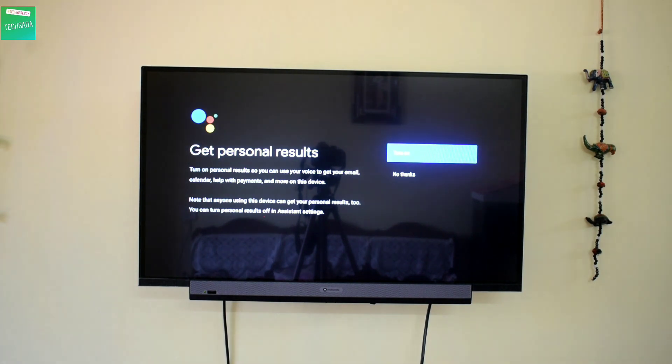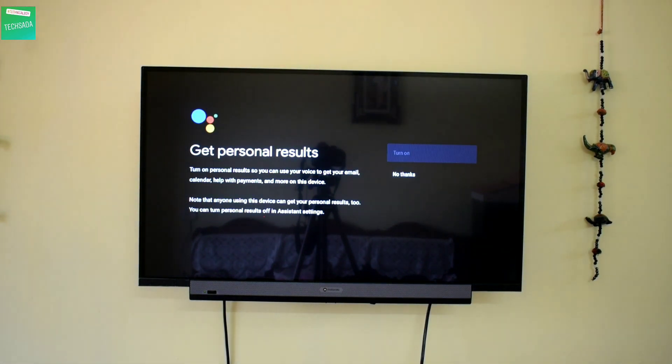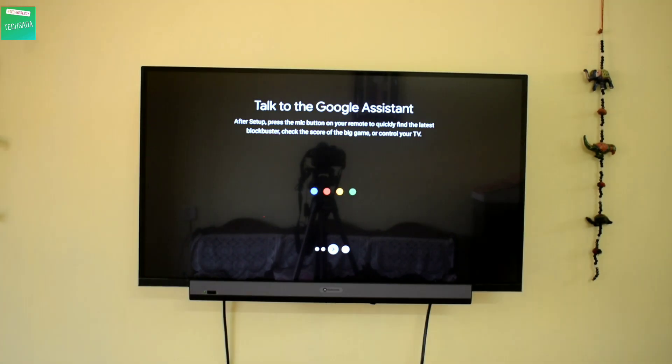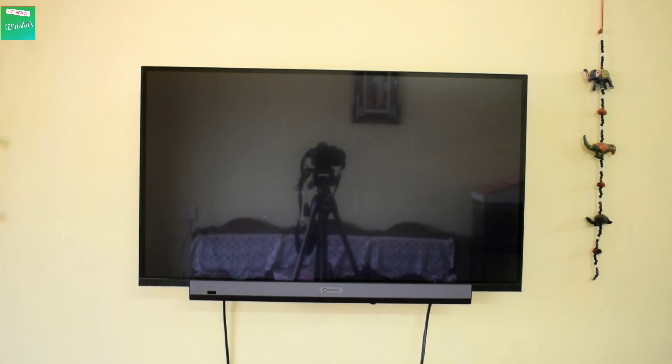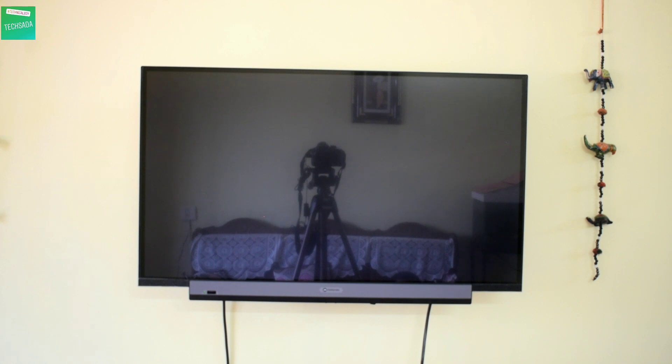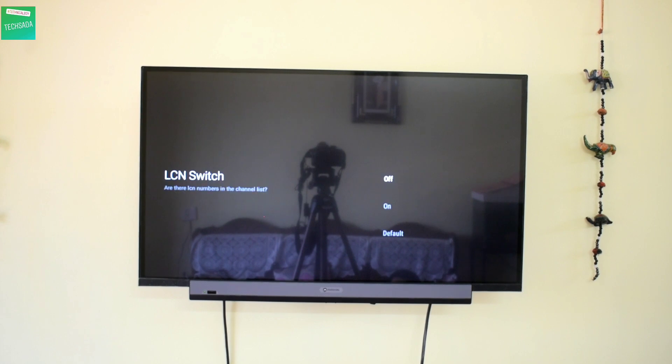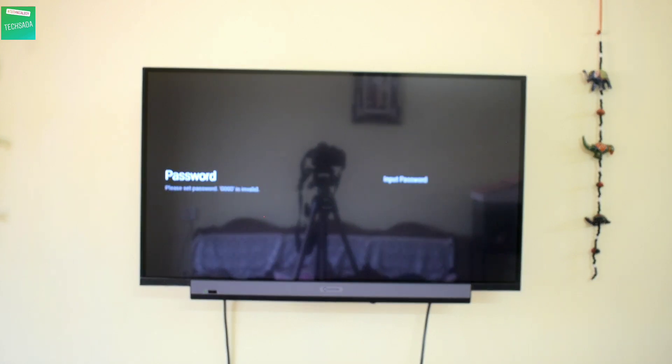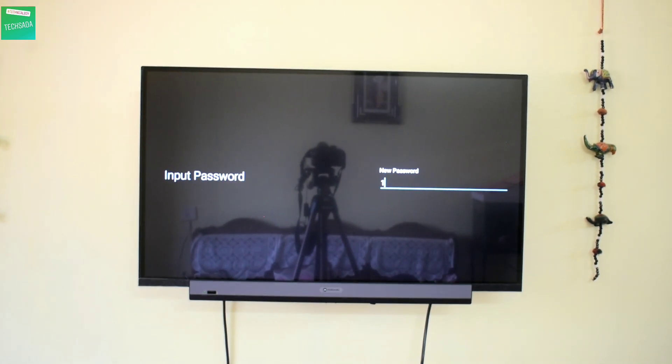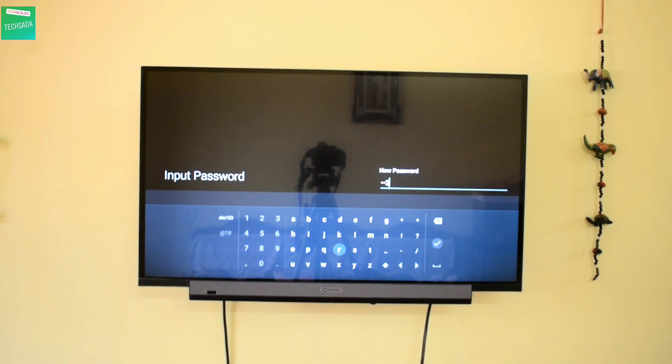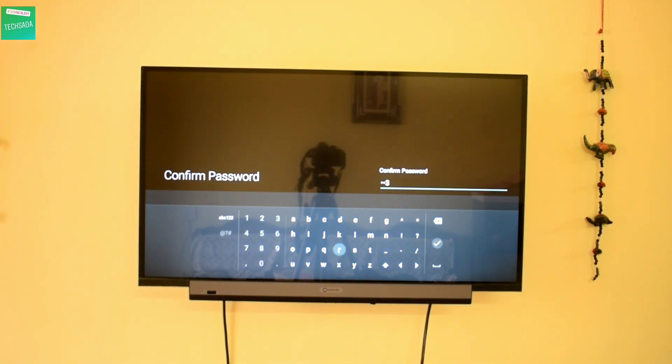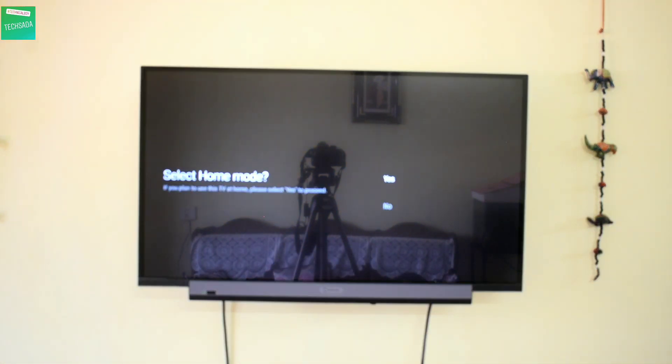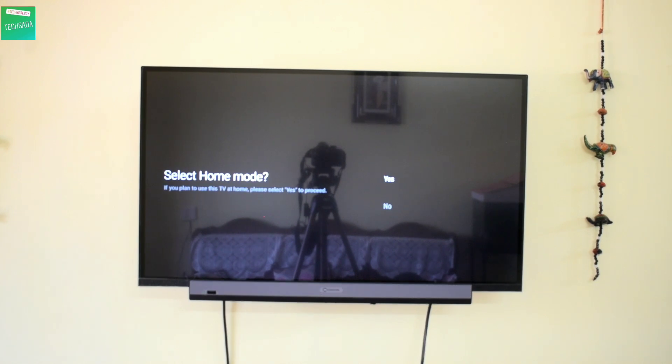And click on... select your country. Let's click on Home and click on S.